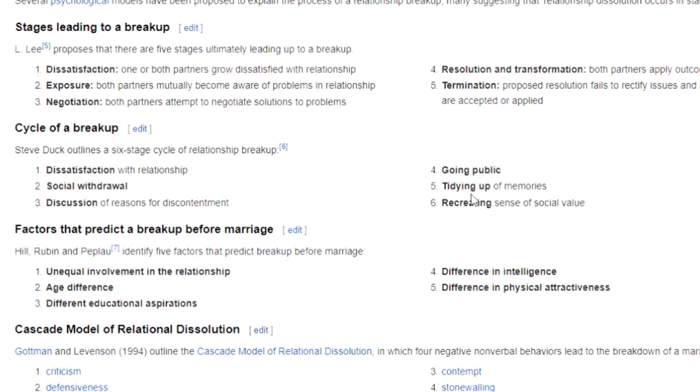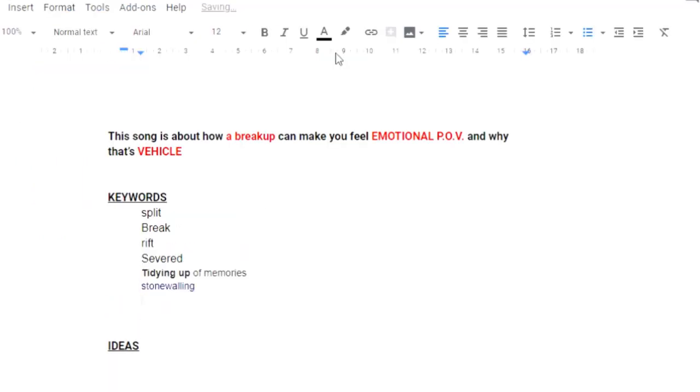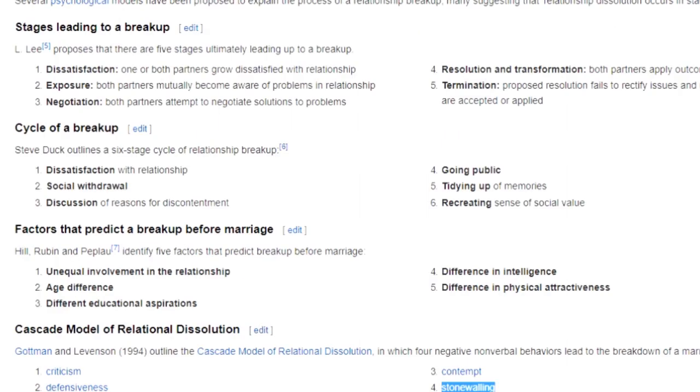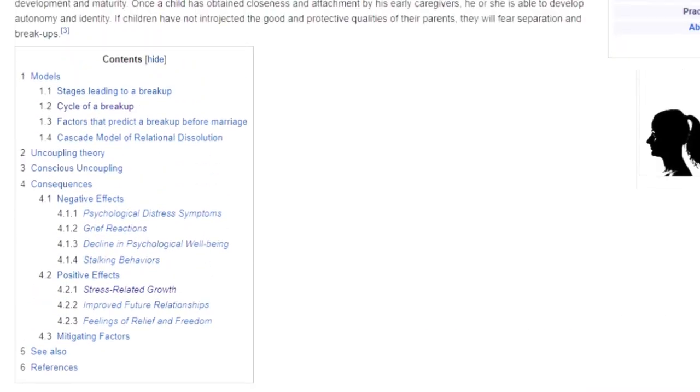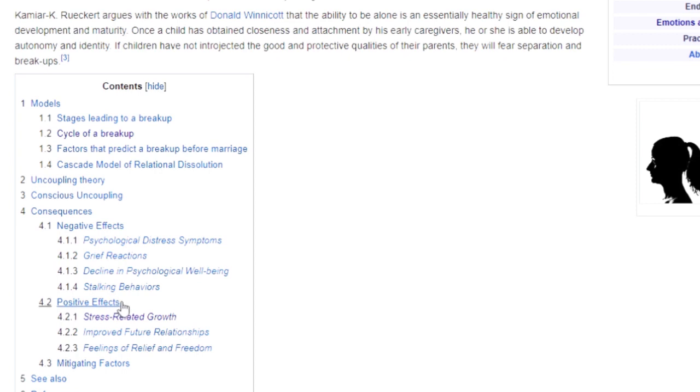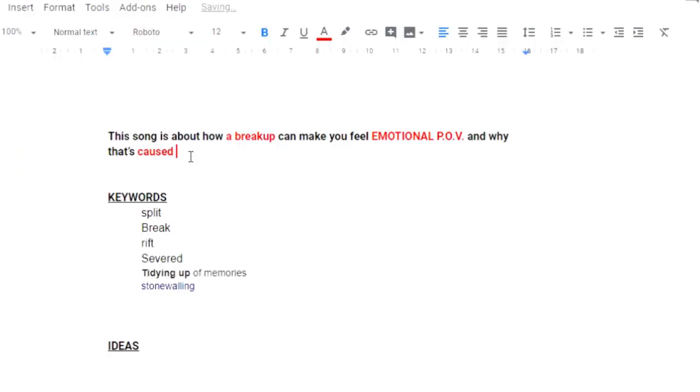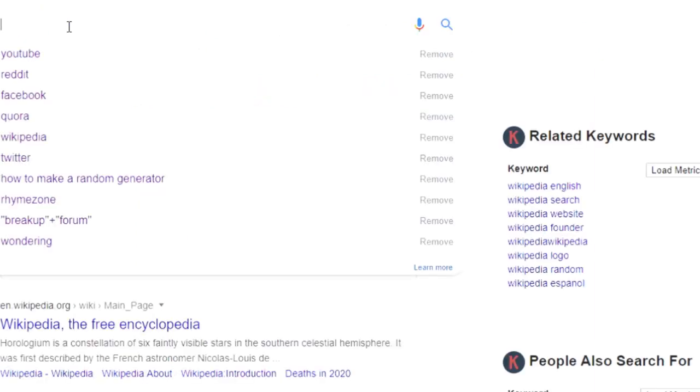Tidying up memories, that's a kind of good one. Conjures up some kind of imagery. The stonewalling is a good phrase. And we can go back up to the table of contents and see if there's anything else. There we have the negative effects and the positive effects. So that could be interesting as the emotional journey of the song. Stress related growth is a pretty interesting idea with that emotional journey. So let's use stress related growth as the vehicle and the emotional journey from positive to negative. We can refine these ideas later on as we go.